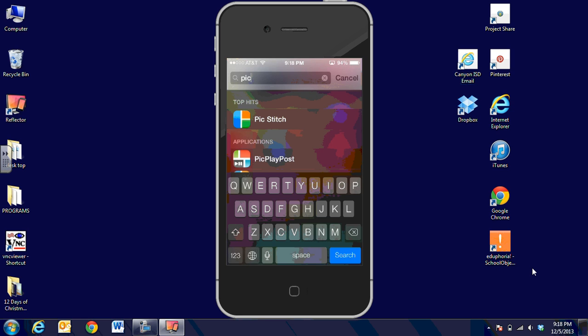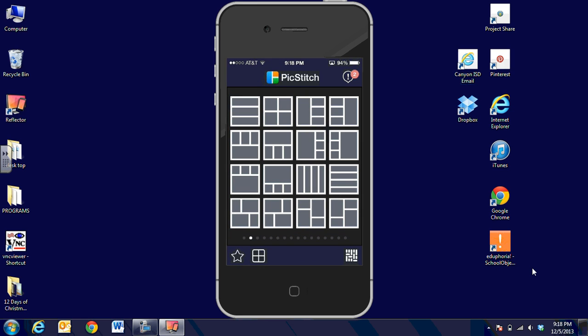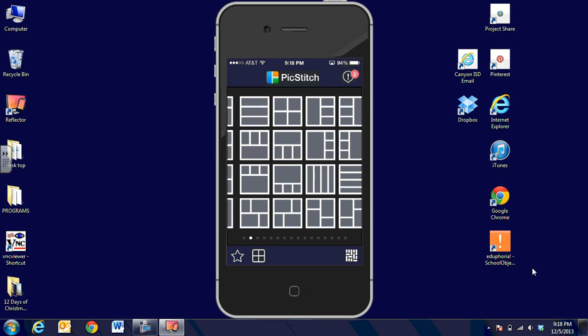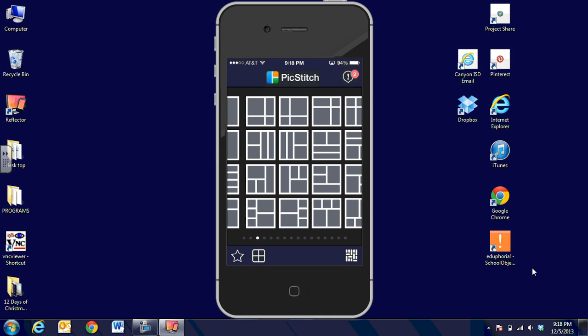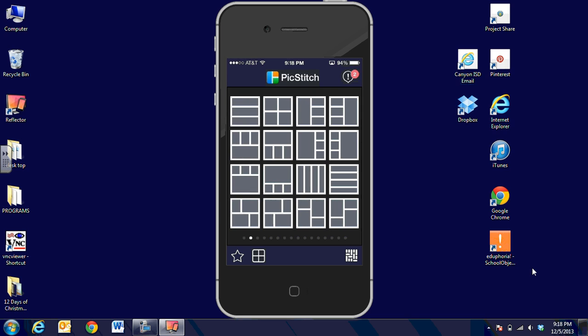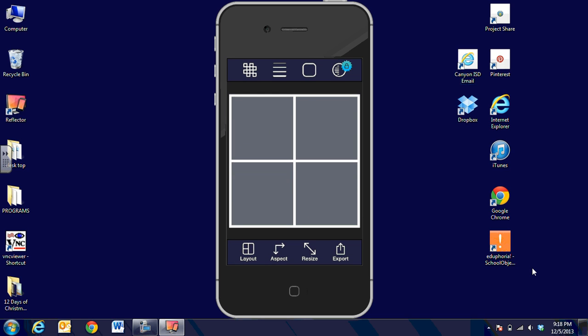I'm going to click on that. PicStitch lets us choose pictures from the iPhone or iPad and put them together into one picture collage. You can see there's a choice of layouts for the pictures. I'm going to choose the 4x4 layout.